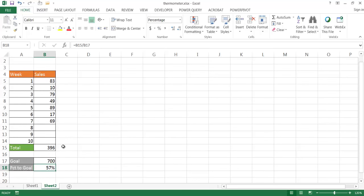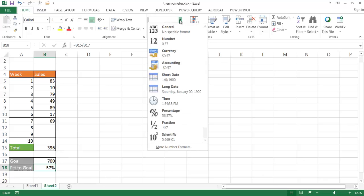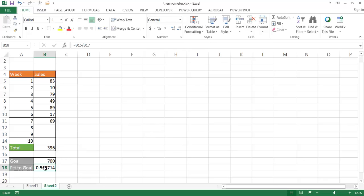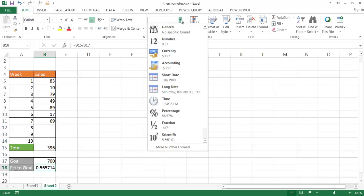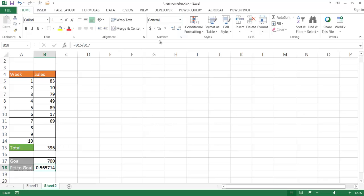That formula initially gives us a regular decimal number. To fix that, go under the Number group and select Percentage, or use the percentage icon. I don't need any decimal places, so I'll keep it as a whole number.